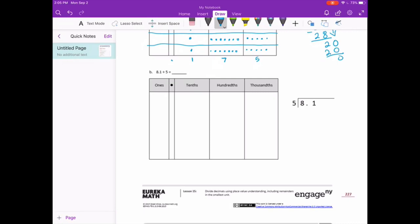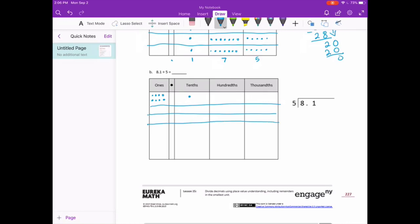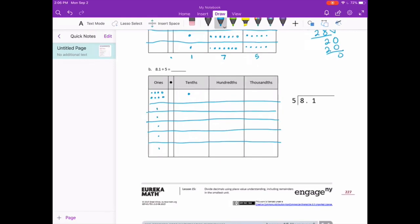Part B: 8 and 1 tenth divided by 5 tenths. I'm going to draw my 8 ones and 1 tenth. We need to divide that into 5 equal parts, so I'm going to make 5 sections. For the 8 ones: 8 divided by 5, I can only put 1 in each group evenly. That means I'm going to have 3 left over, which translates into 30 tenths.